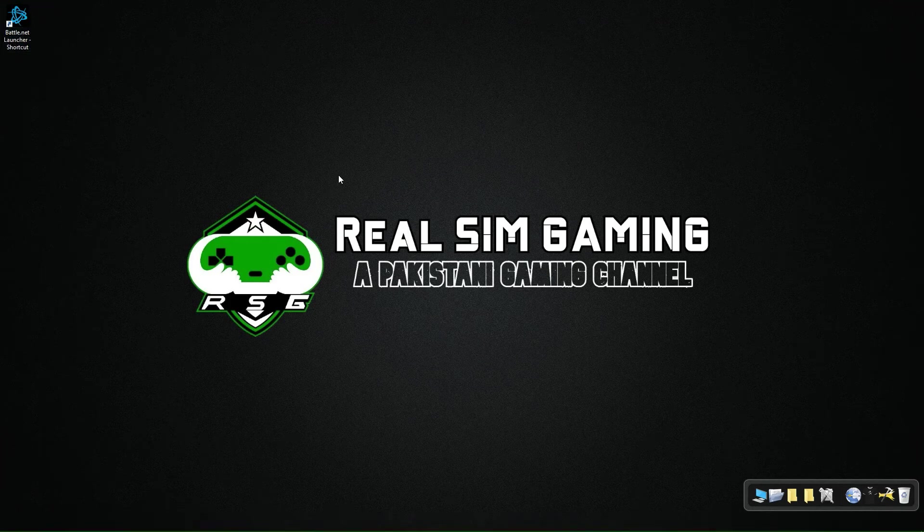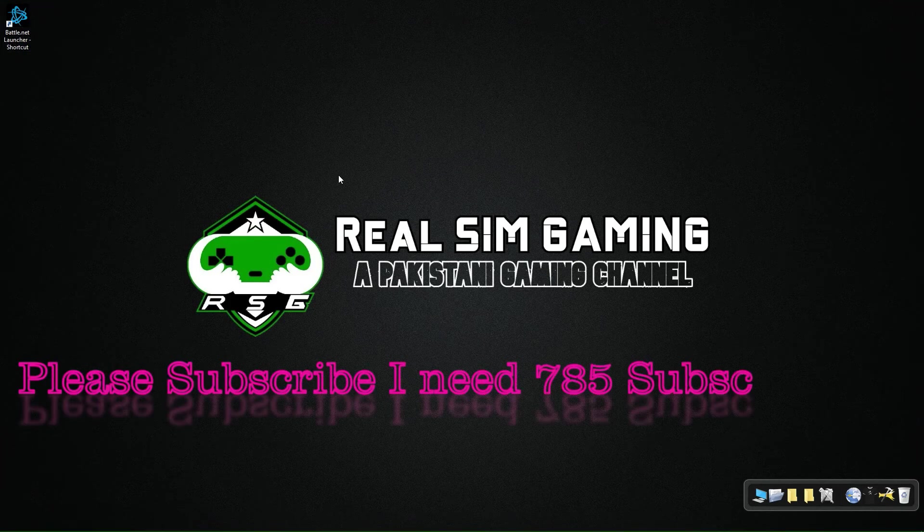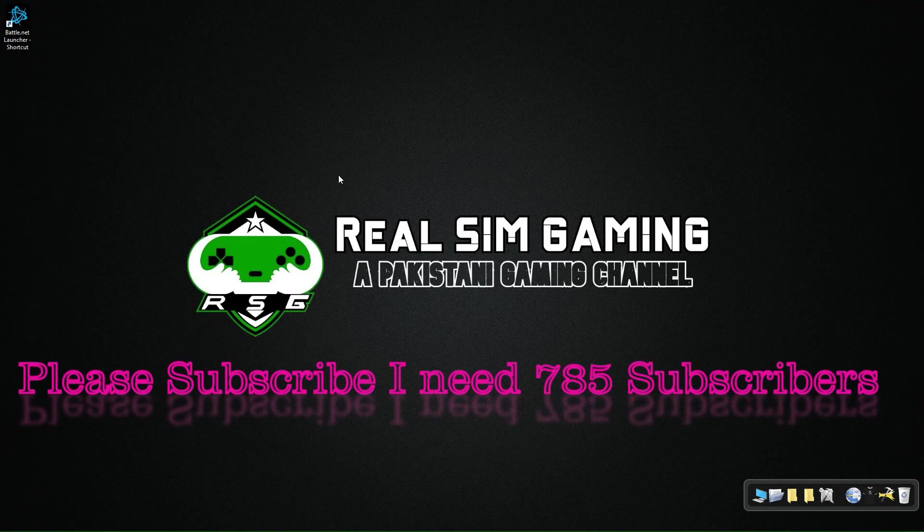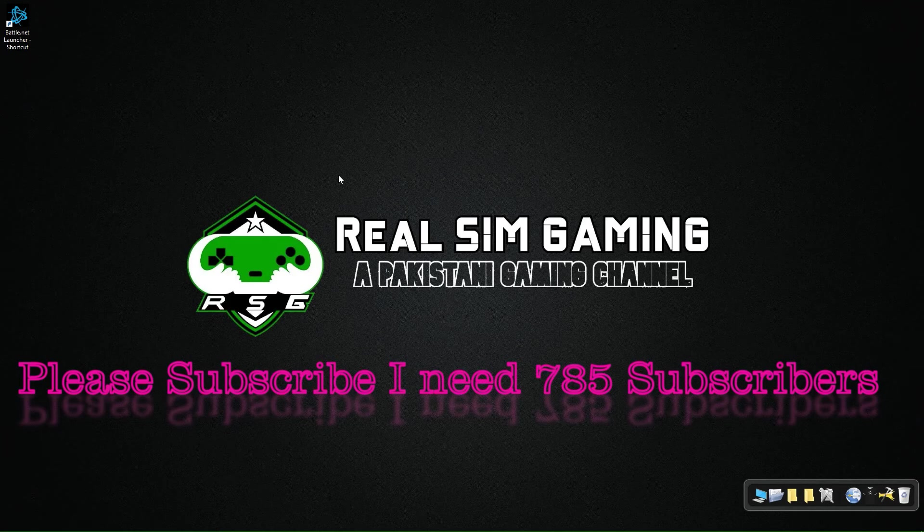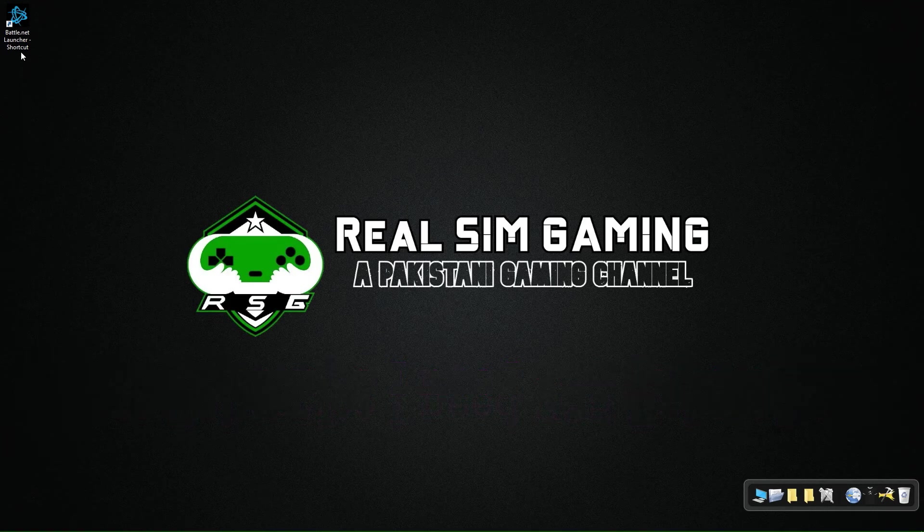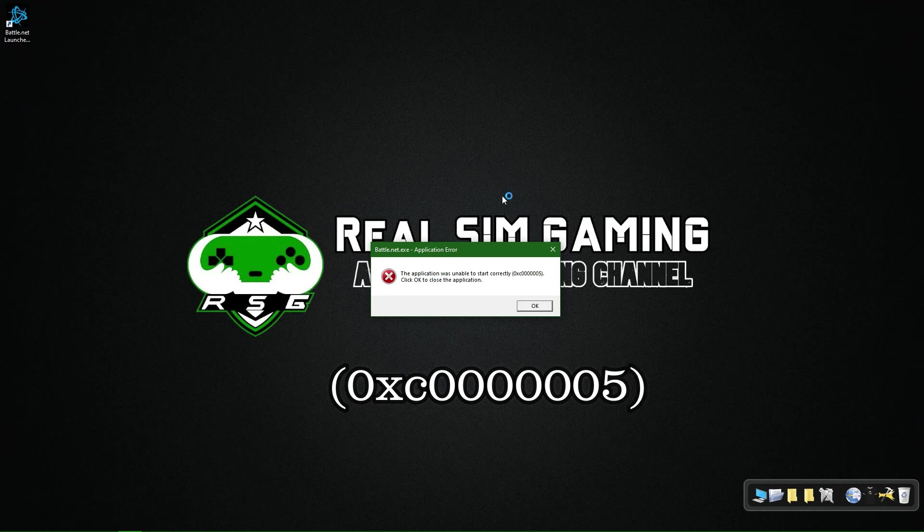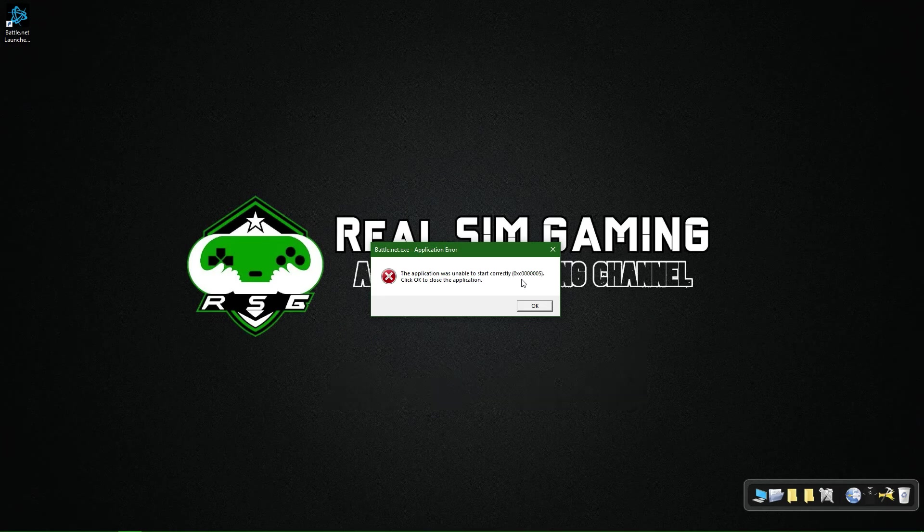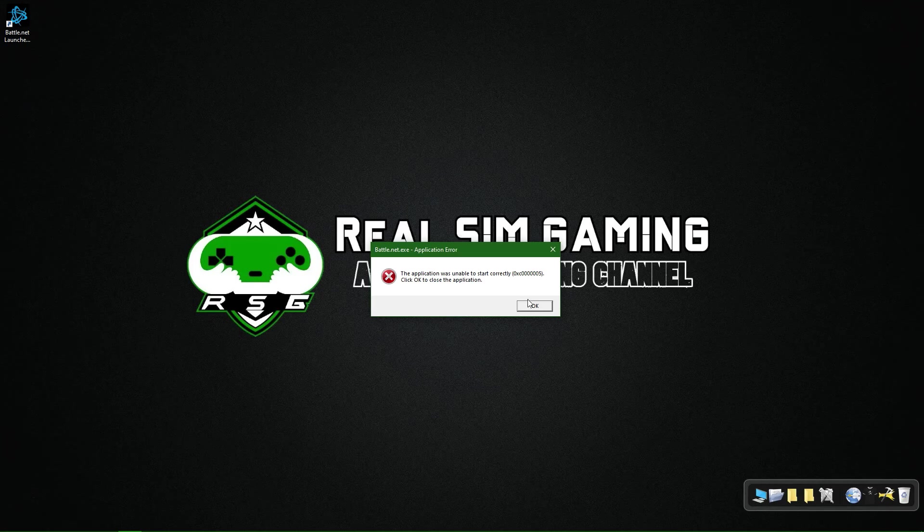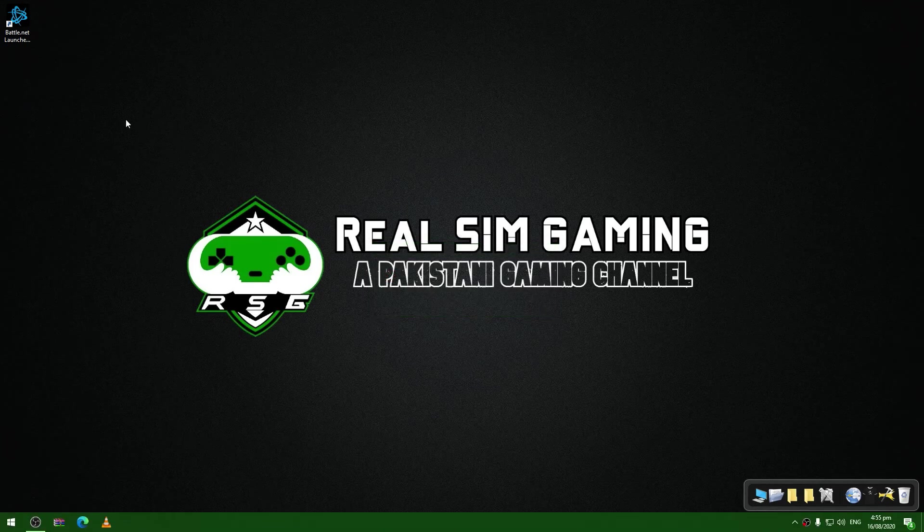How's it going guys, welcome to another video for Real Sim Gaming. In today's video I've brought a quick tutorial for this specific error 0xc0000005, which occurs sometimes with online applications. I've got a way to bypass this error.